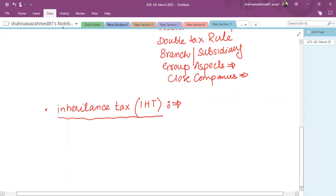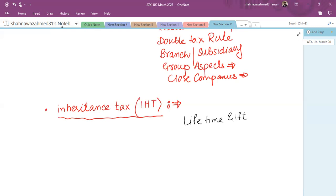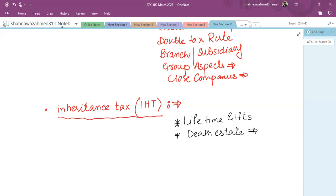IHT is basically applicable on lifetime gifts. If someone is making lifetime gifts out of their wealth, there are IHT consequences, as well as on the death of an individual. If someone has assets available, then on their death, as per their will, they usually distribute to spouse, brother, sister, or transfer to husband or wife. So what are the IHT consequences on that estate?